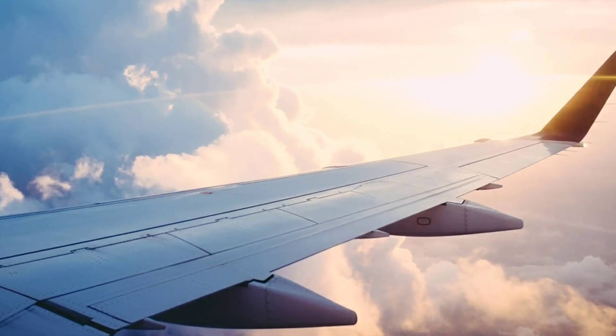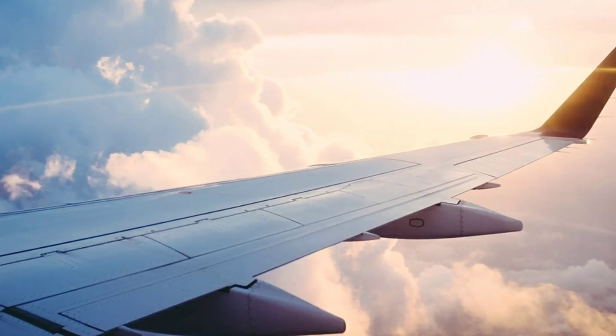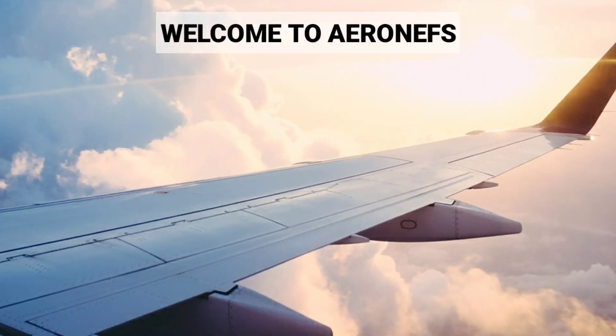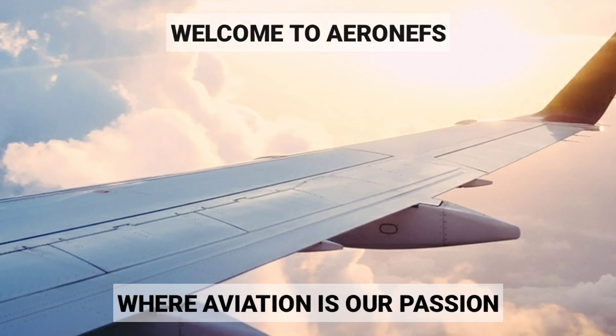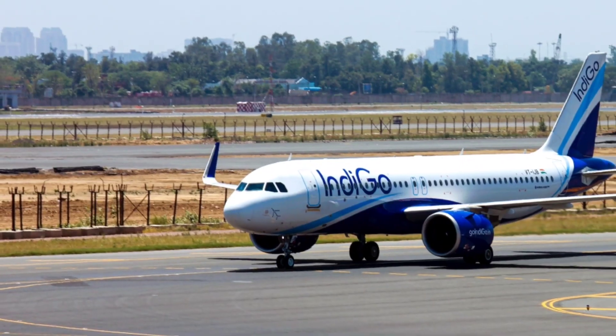Hey guys, how are you? I hope you are doing good and awesome these days. Welcome to Renev's YouTube channel where aviation is our passion.